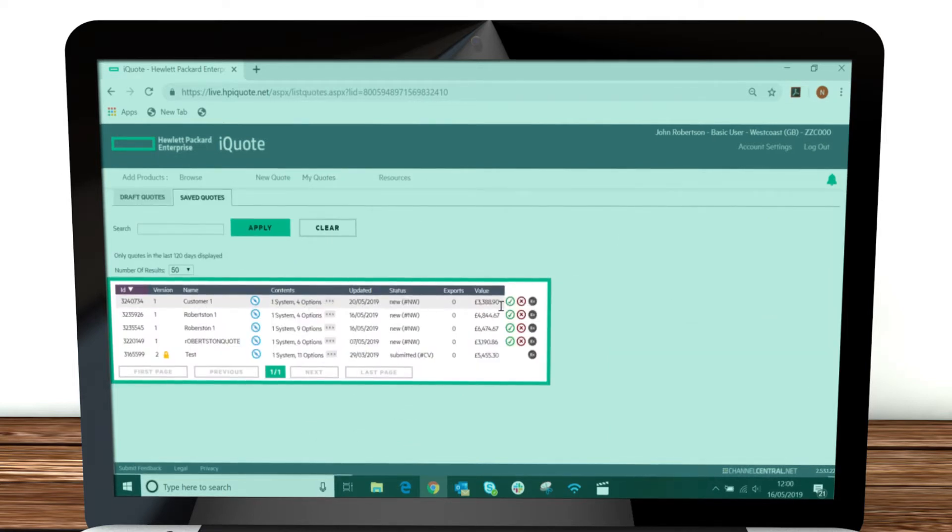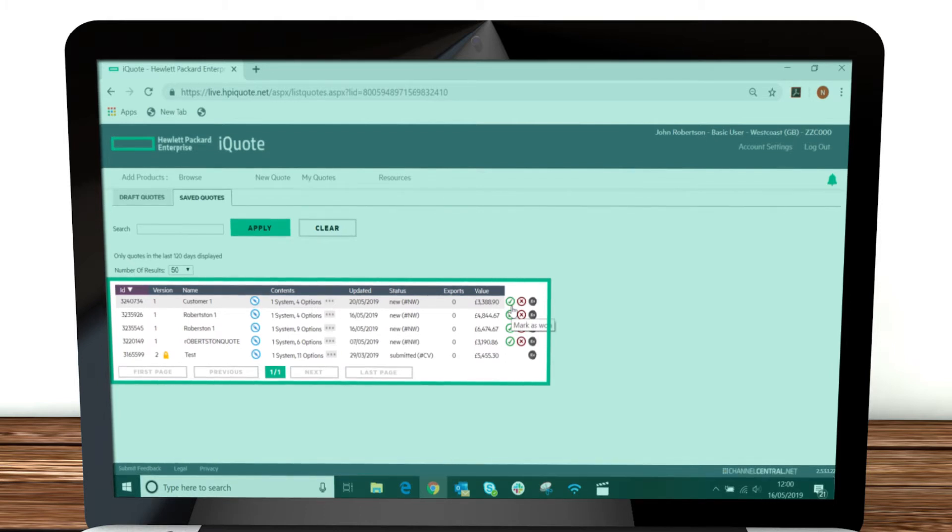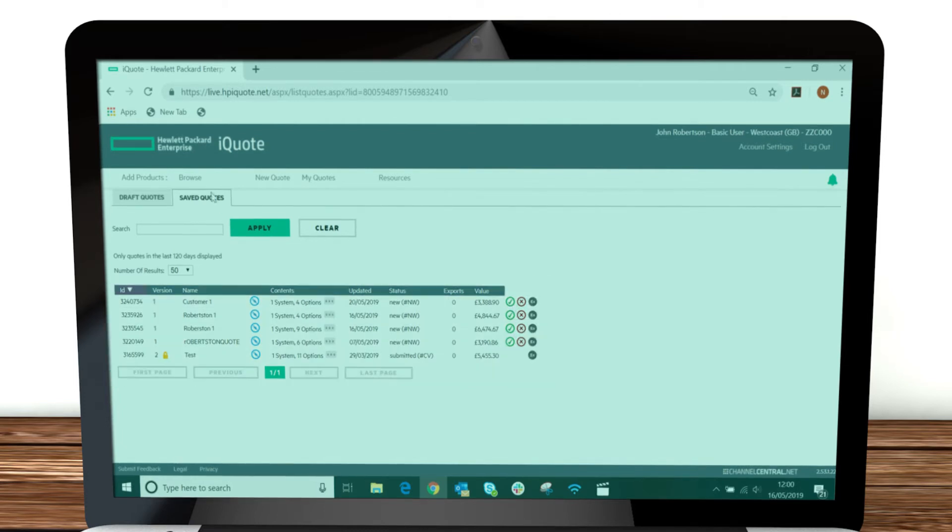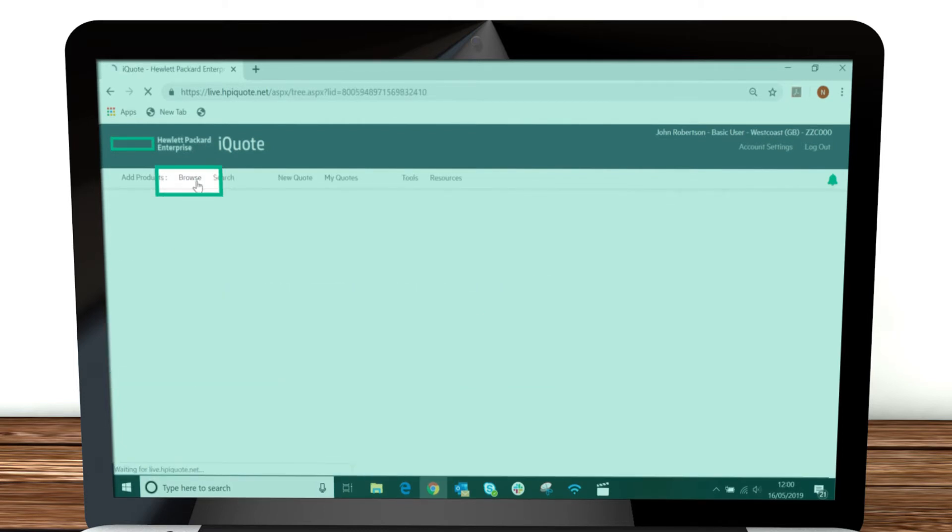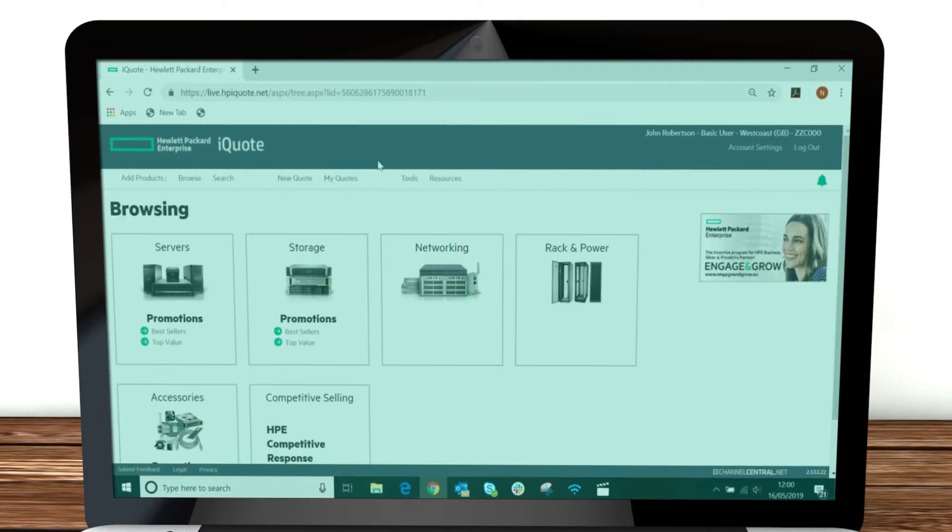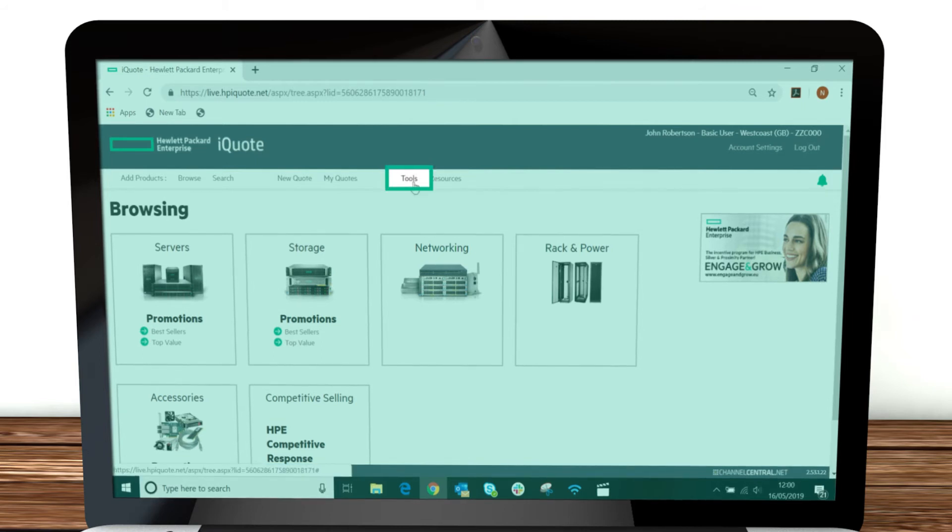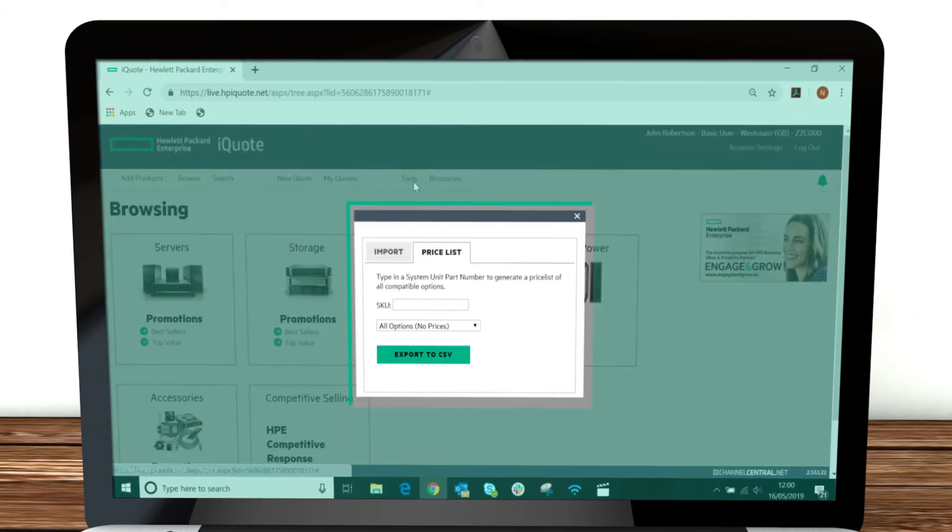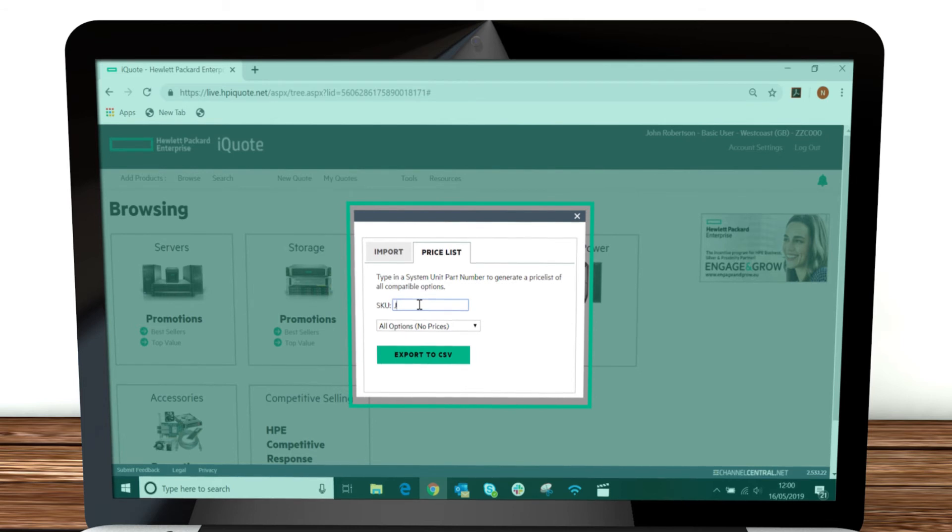Outside of creating quotes, iQuote also lets you export the full product information for a specific product SKU to Excel. This also lets you see comparable products and all the possible attachments, creating a full options list. To do this, simply press Tools in the navigation menu and type a SKU into the price list box.